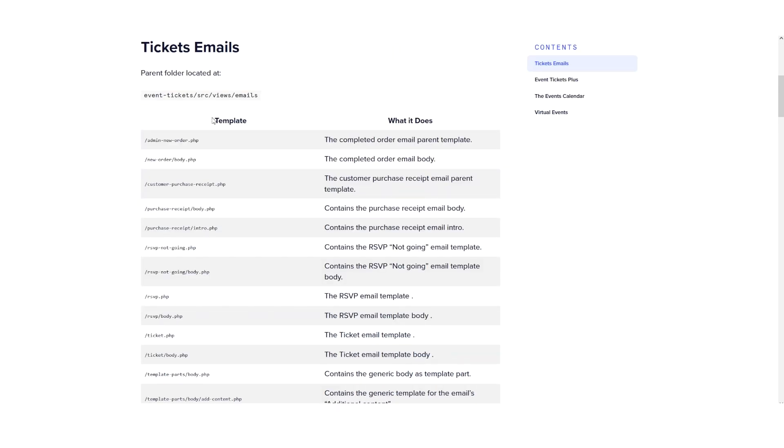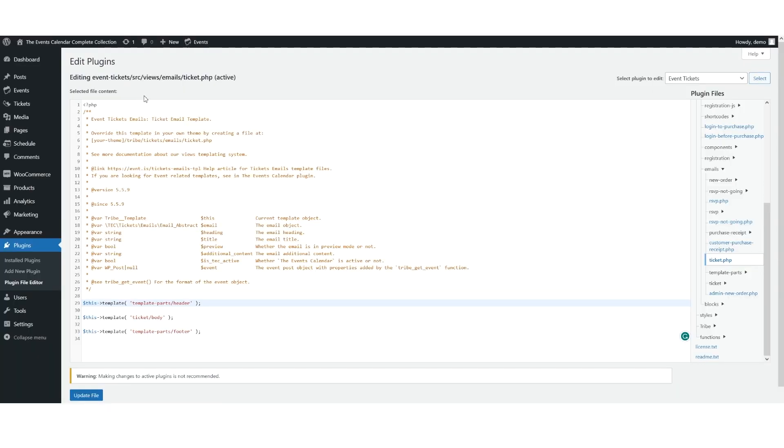Now, we've put together a detailed list of all the available templates that come included with tickets emails so that you can customize them to your liking. But I want to show you something. As mentioned previously, if you're using Event Tickets 5.6.0 or above, you'll be able to use the new version of email templates.